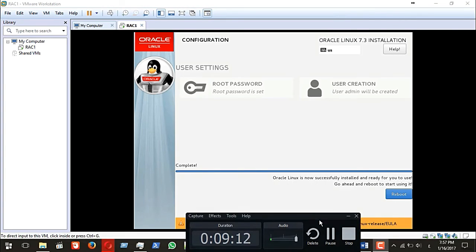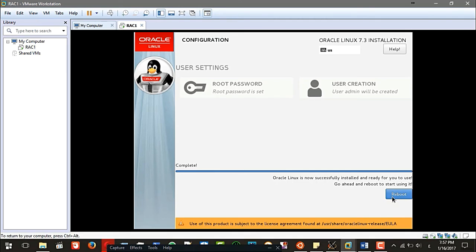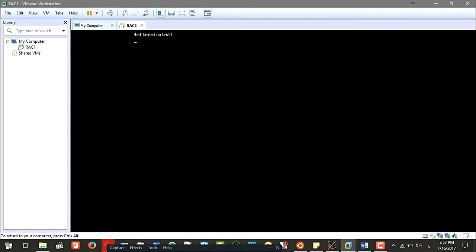The installation is now done. Let me just reboot the operating system to boot up.